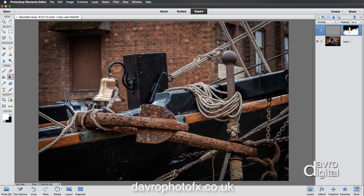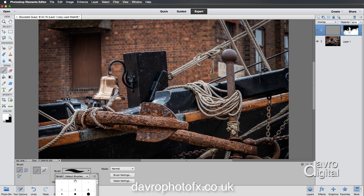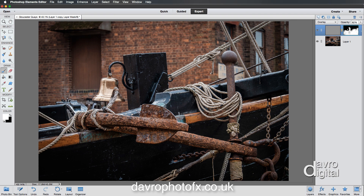I'm going to switch to the brush tool for some intricate bits and pieces. I've still got white as the foreground colour. I'll drop down to tool options and pick up a soft edge brush — around 45 to 65 pixels. I'm just going to paint around the bell like this. You can see the sharpening coming through as I go over that — there's our bell just appeared. And around this part, over the rope. Job done.